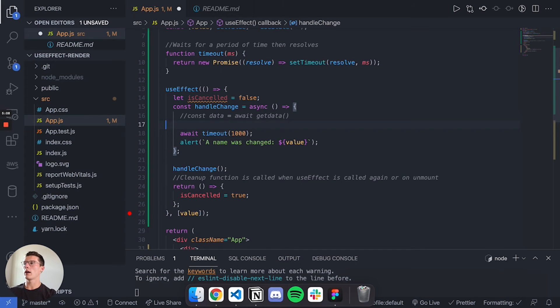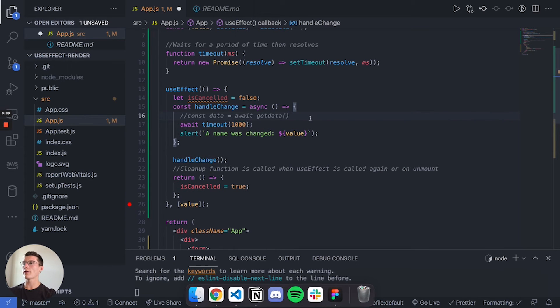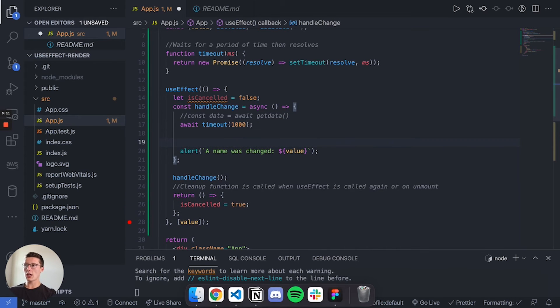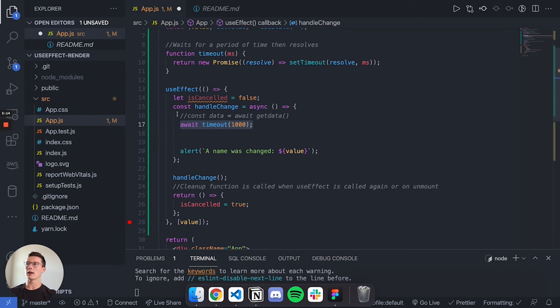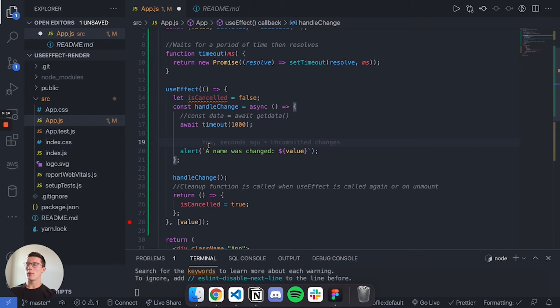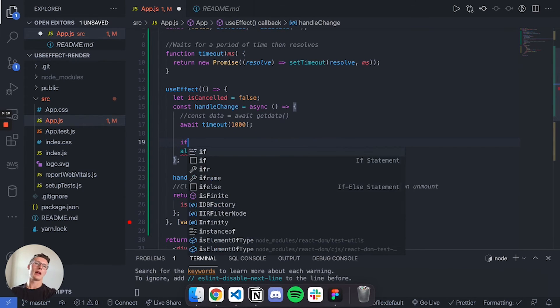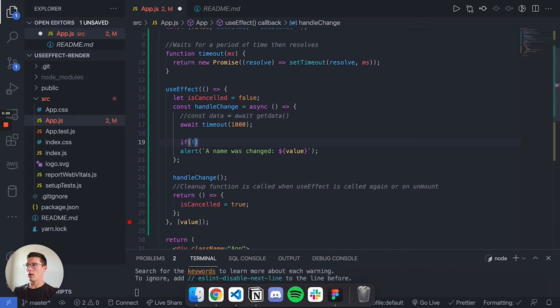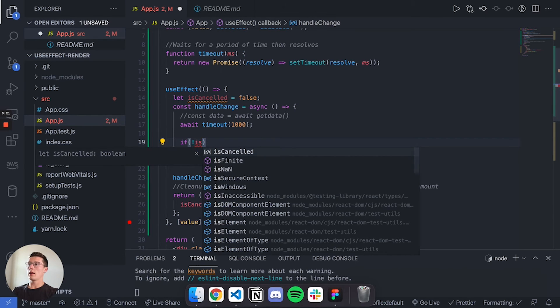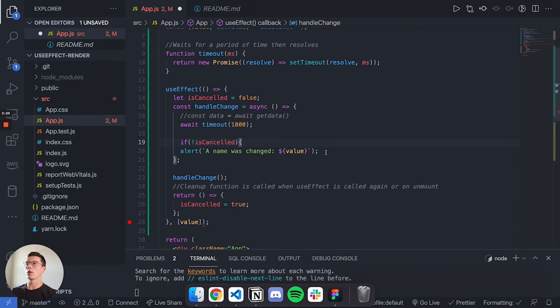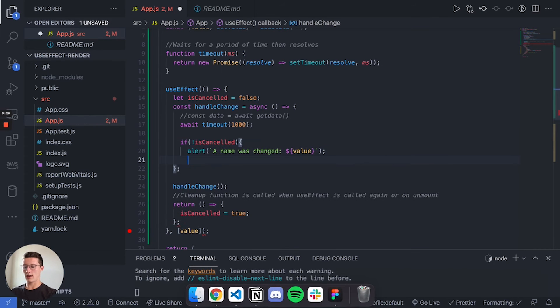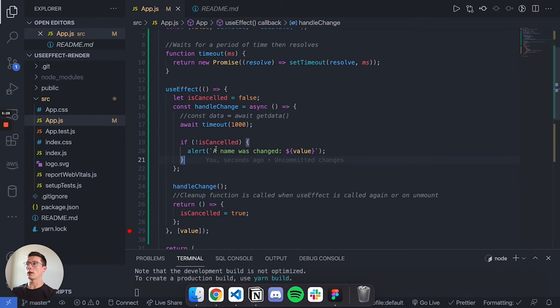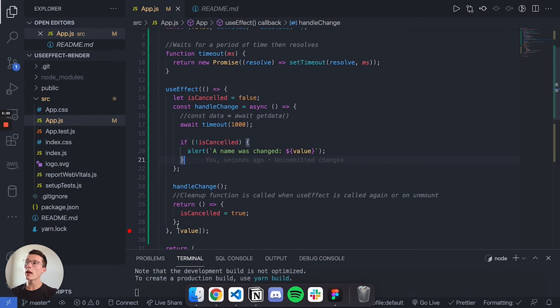Then inside of our function handleChange, we're going to check before we do an alert. We're still going to do this timeout mimicking that we're getting data, but before the alert we're going to say if isCancelled is falsy, if it's false or any other falsy value, we're going to do the alert.